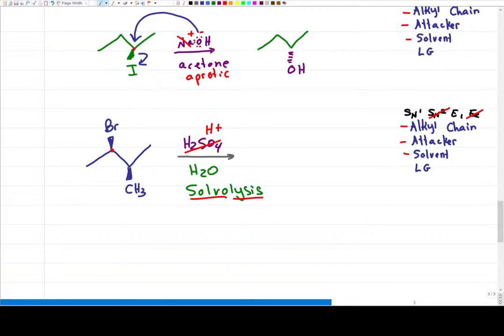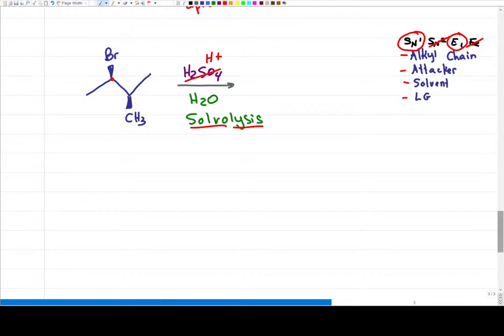A polar protic solvent is going to help stabilize charged intermediates, which is great for SN1 and E1. It's also great for E2, but we ruled that out because H₂O is weak. The leaving group is good — it's gone. But we have not differentiated between SN1 and E1, because these two reactions are always in competition. So the answer is that we're going to have both — SN1 and E1 will be the products in this reaction.